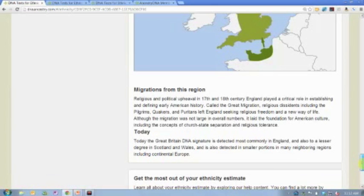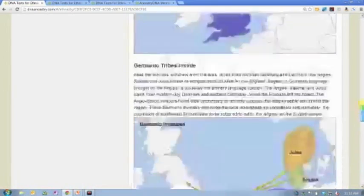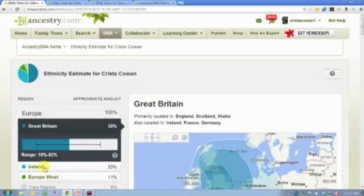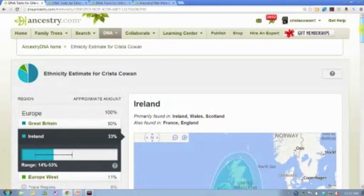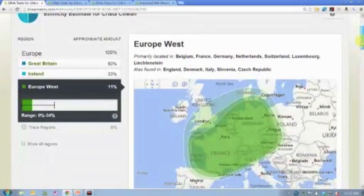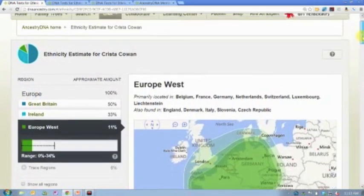This is great information with some really great maps. The message today is: click and read. We've tried to provide as much information as possible about every one of your regions. Click on each region in your ethnicity, look at the range, check the map to see what areas it covers, and then read about the people who have DNA from that particular region.